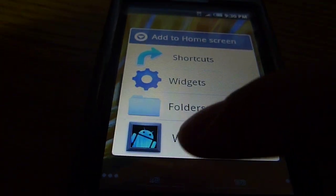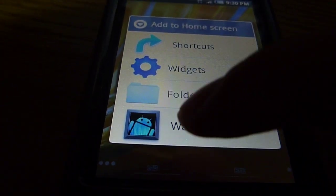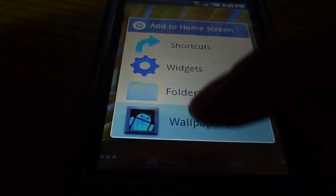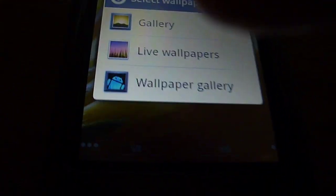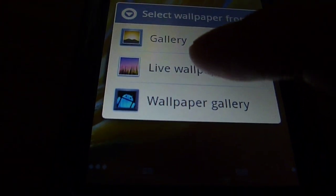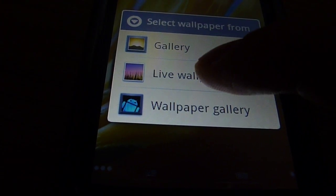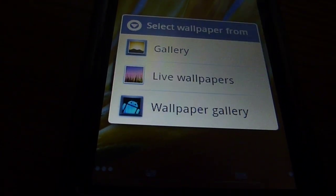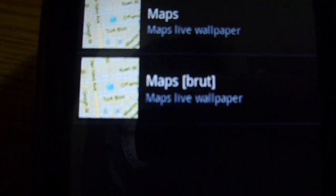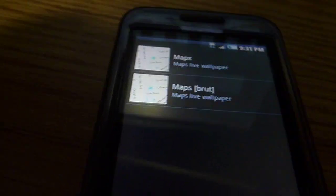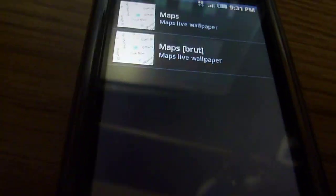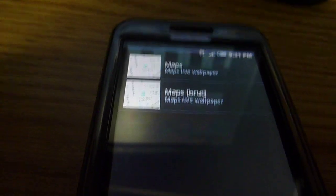This also has live wallpaper. But right now, there's only the map. The maps. I think in the future updates, he'll put more.